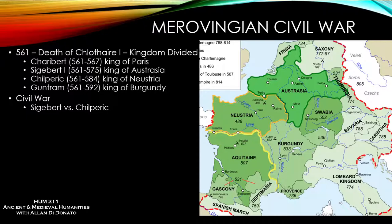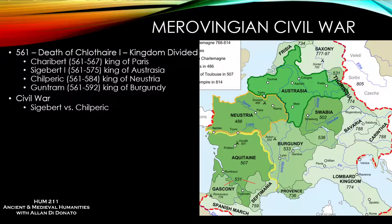Sigebert was married to a powerful woman named Brunhilda — a Visigothic princess. Her sister, Galswitha, married his half-brother Chilperic. What happened was that Chilperic's mistress, Fredegund, murdered Galswitha. Since she was Brunhilda's sister, Brunhilda wanted vengeance, and this ultimately brought about a civil war between the two brothers.